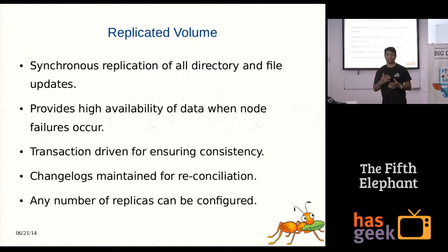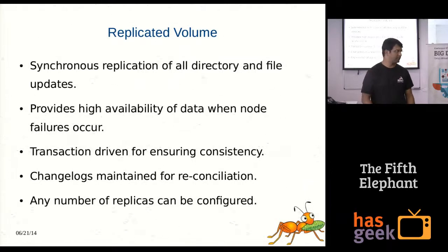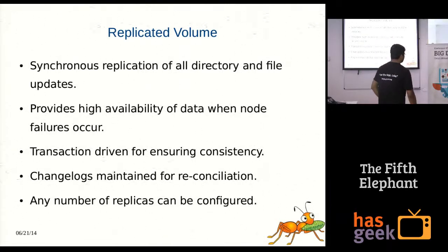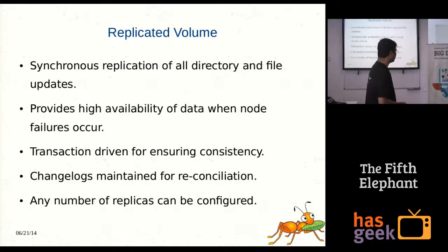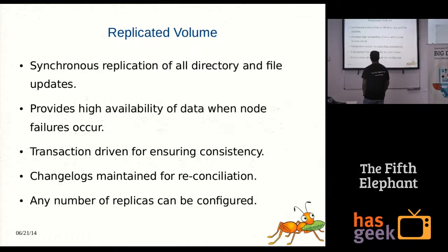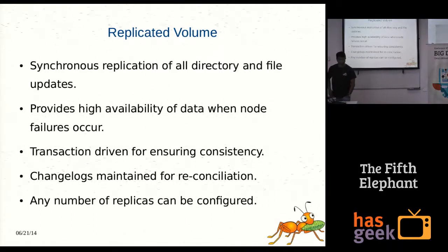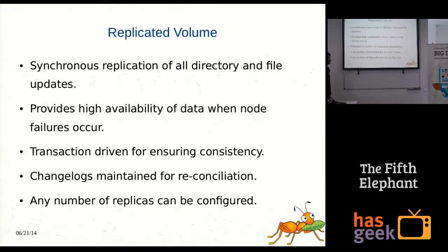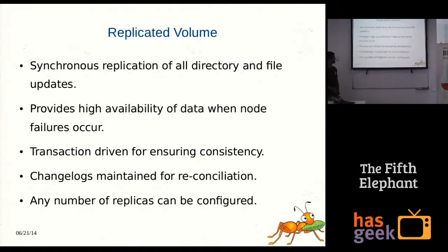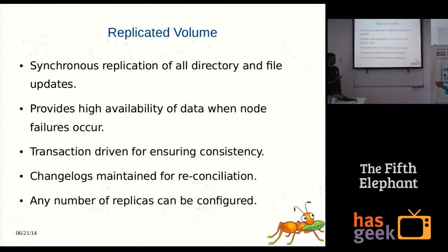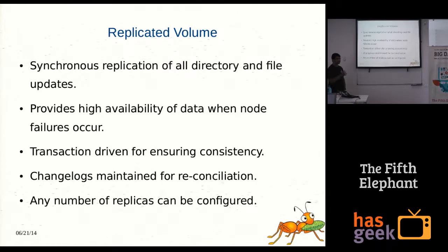Self-healing in GlusterFS is similar to HDFS, where if a node goes down and comes back, it replicates the new data to it. Any number of replicas can be configured in GlusterFS when you create a volume. Each operation uses transactions to maintain consistency — ensuring that everything operates correctly and data consistency is maintained. GlusterFS also maintains its own change log of files so it knows where to replicate and how to make them consistent.